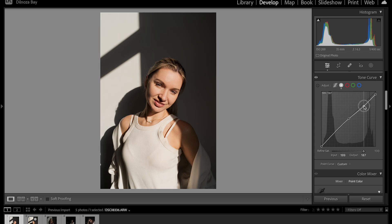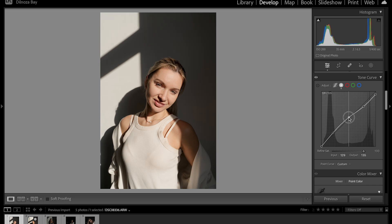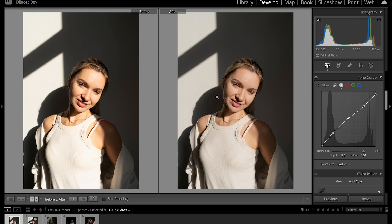I'm going to bring down the highlights a little bit, and I am going to bring up the shadows. As you can see, we don't have a lot of contrast here, so if you want to blend everything you just have to adjust the midtones a little bit as well. We didn't do a lot of work but we still did a little bit.